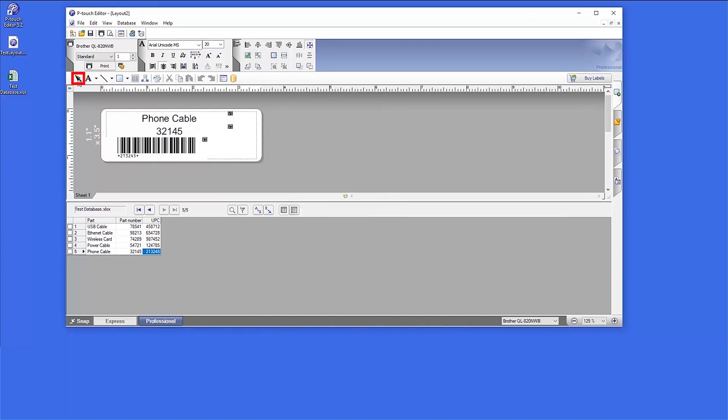Using the arrow icon, select one of the fields within the label. For this example, we will center all fields on the label.